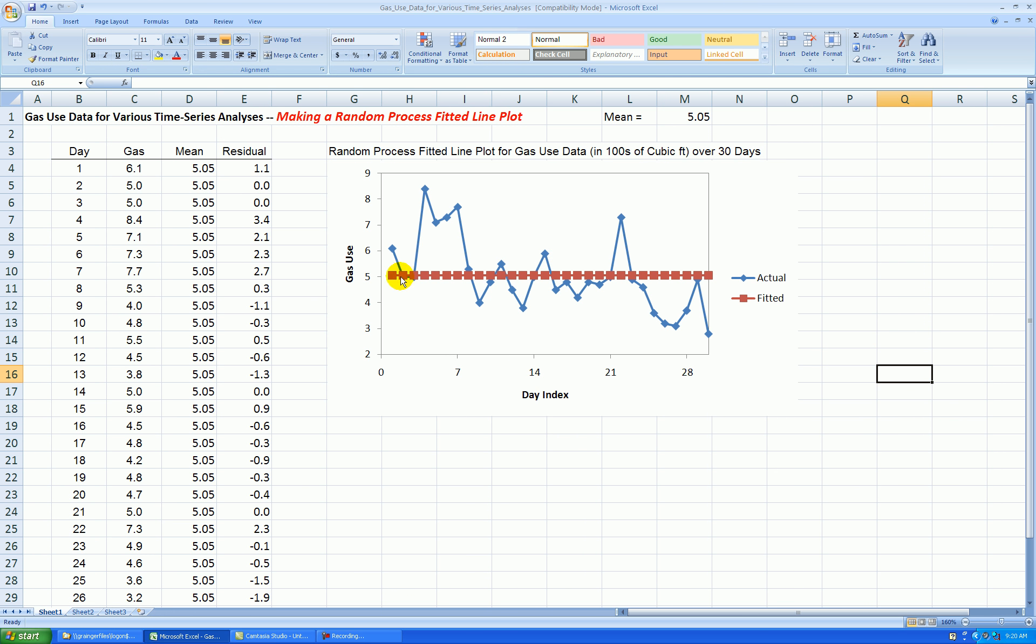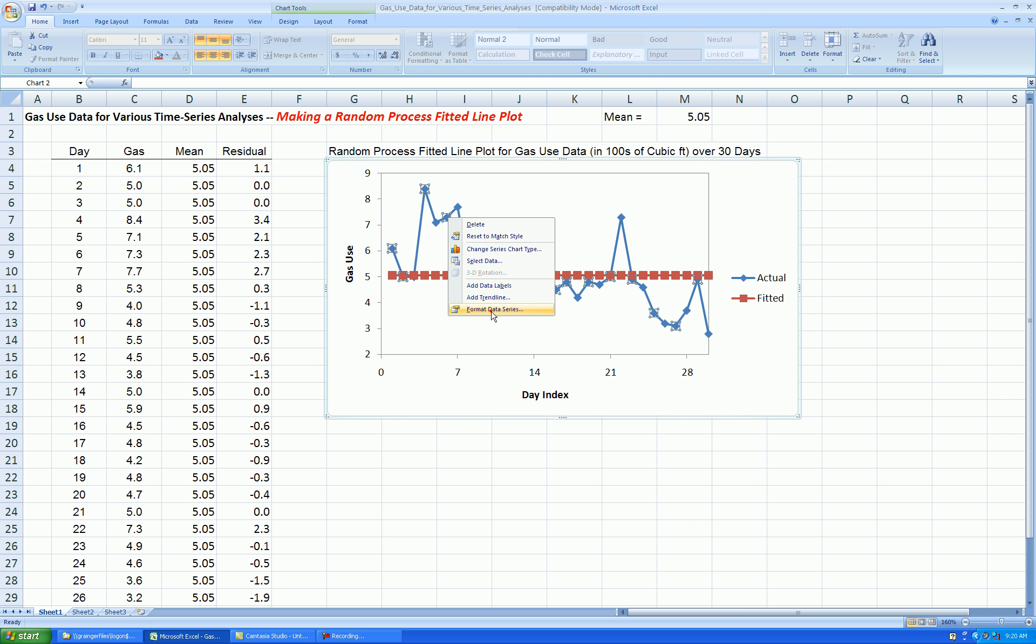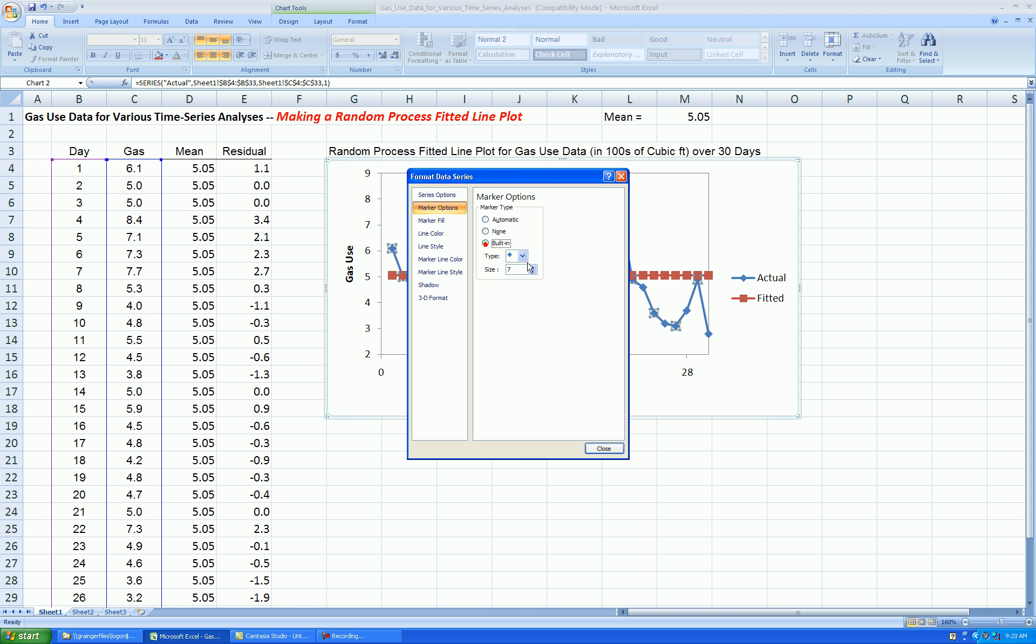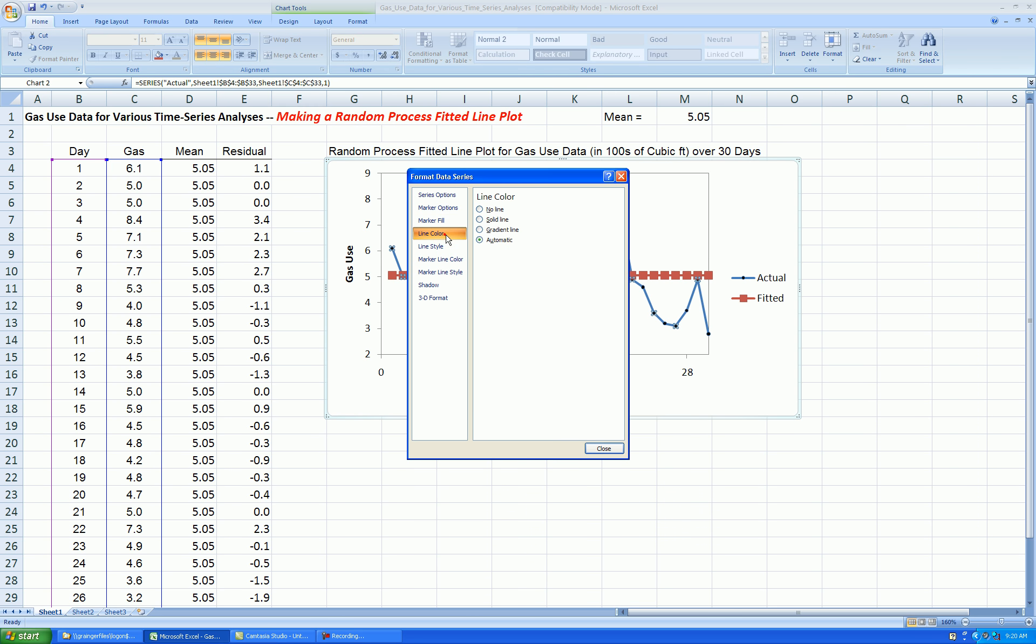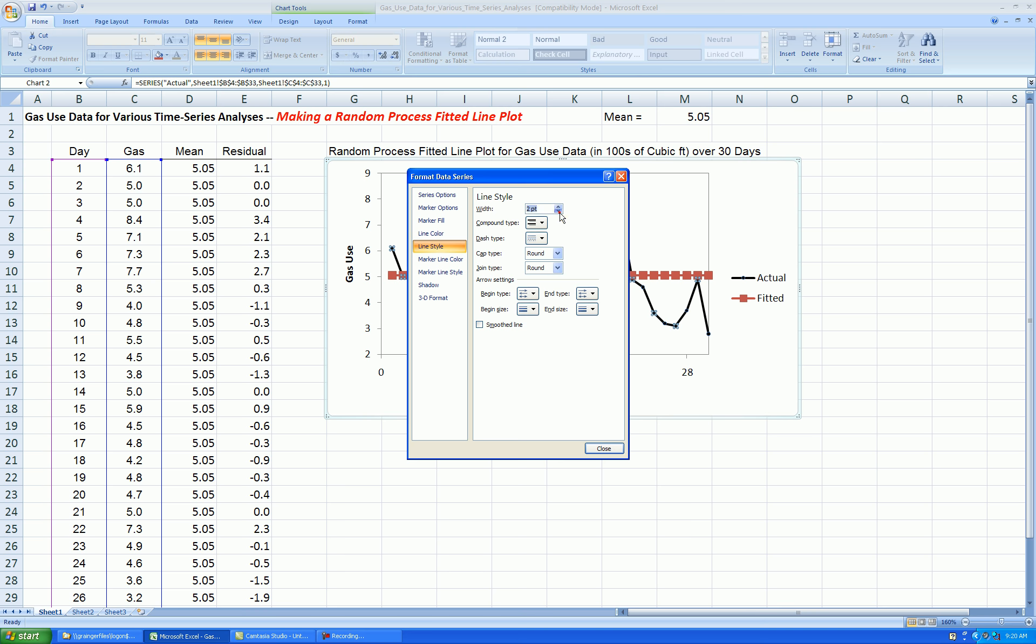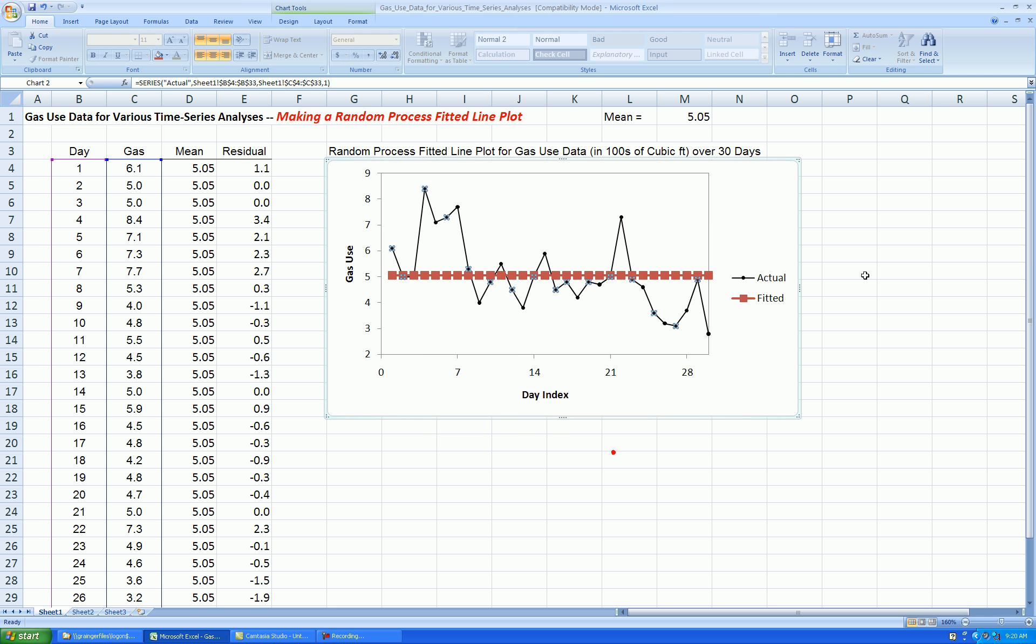And if you wanted to, we could clean up the inside series a little bit. I'll right-click, format data series, marker options built in. I like circles. I tend to shrink them a little bit for time series. Format marker fill, black, line color, black, line style, a little bit thinner, marker line color, solid black.